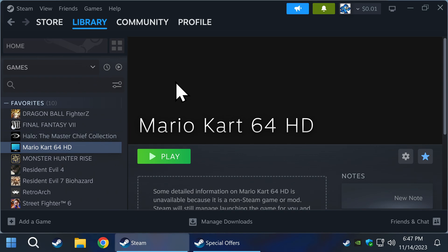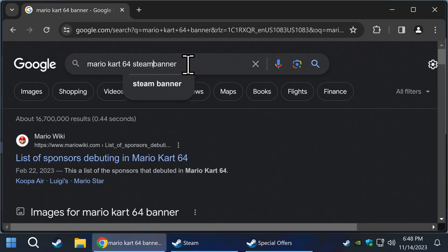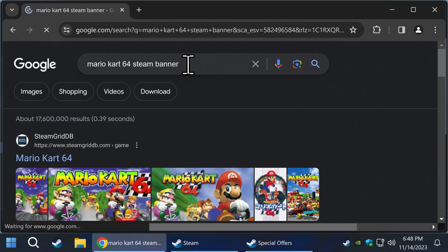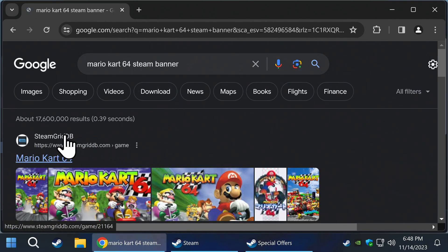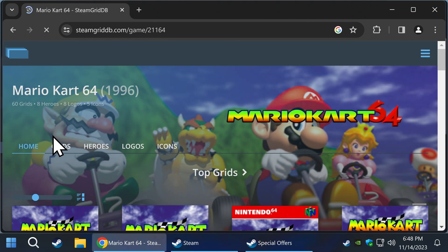The first piece is the large banner where I am pointing. To get started, open your internet browser and type in the name of the game, plus Steam banner. Your top search will be a website called Steam Grid DB. Go ahead and click on it.